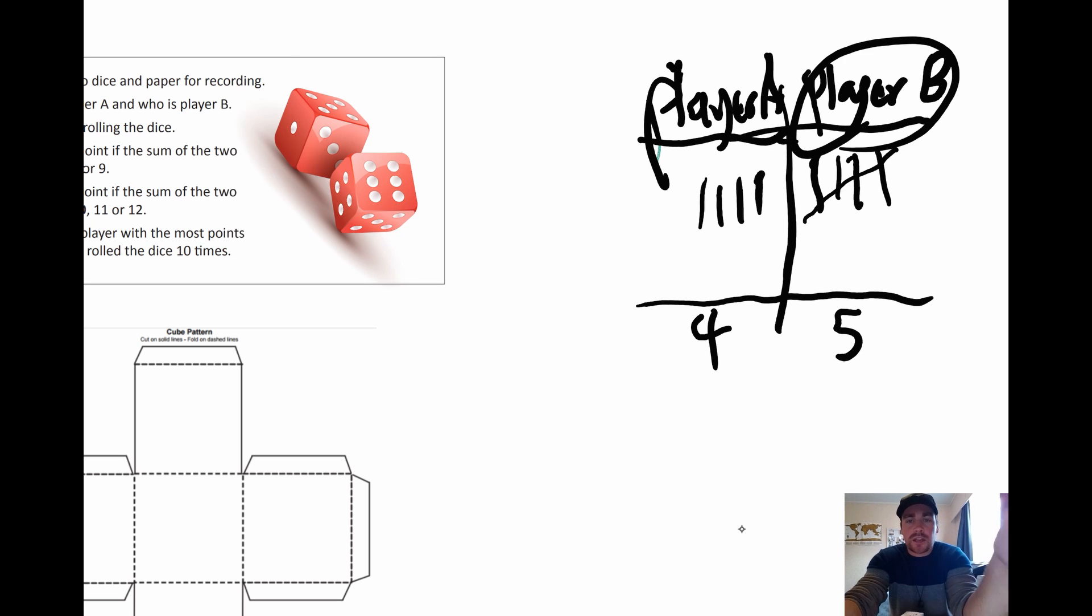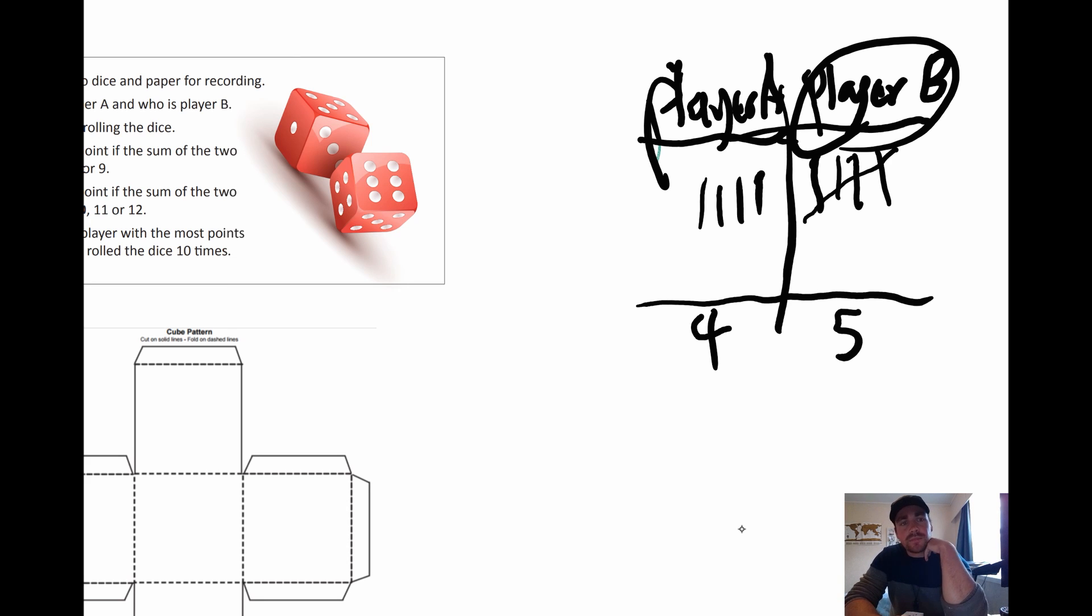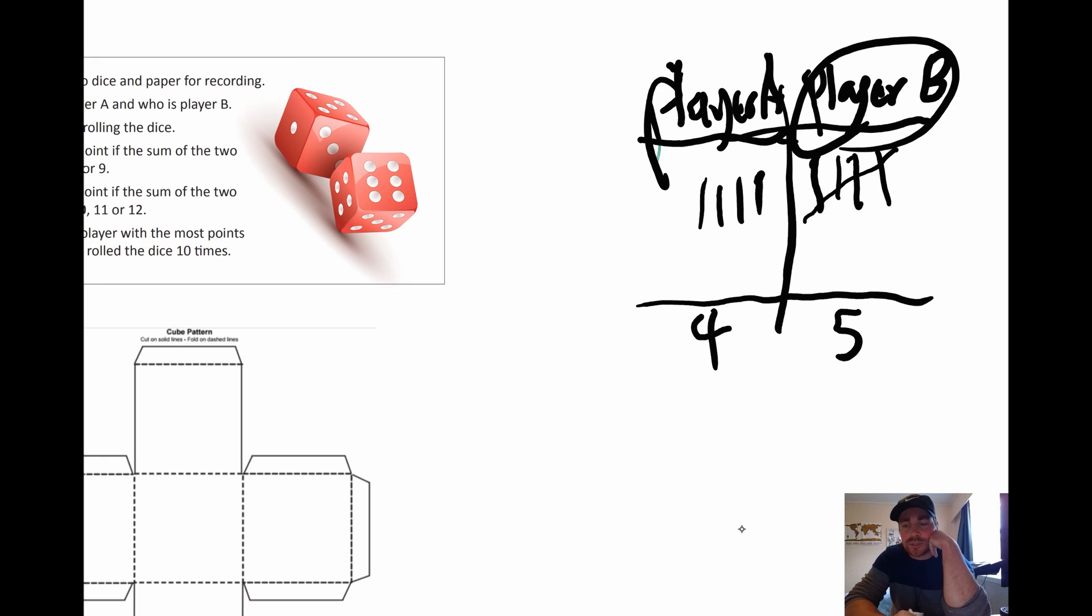So give that a go. Once you've finished that, and you can play it one or two or three times if you want. I want you to tell me if the game is fair or not. So on your piece of paper, write down if the game is fair. And tell me why or why not. So we're practicing our argument skills.